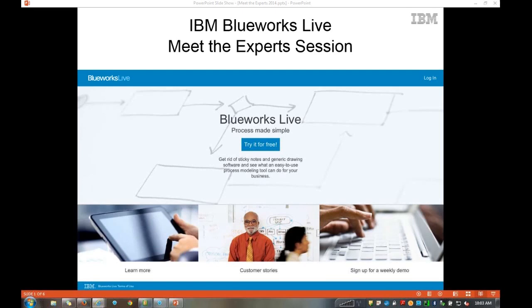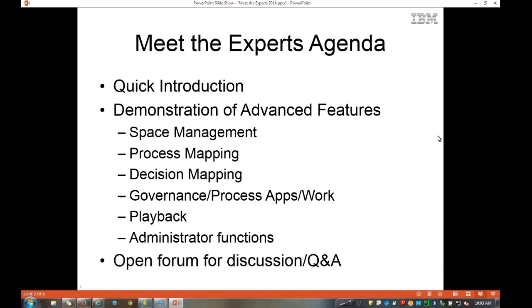Just to set your expectations for what we'll cover today, here's our agenda. We'll take a very quick introduction to BlueWorks Live, then get into the demonstration portion. We'll talk about setting up your spaces and space management, basic and advanced features in process mapping, decision discovery and decision mapping, governance, process apps, and work in BlueWorks Live. We'll take a look at the playback function, go through the administration panel, and then at the end of the demonstration we'll have an open discussion. Any questions you have will be a great time to ask, and I'll unmute the lines at that time.